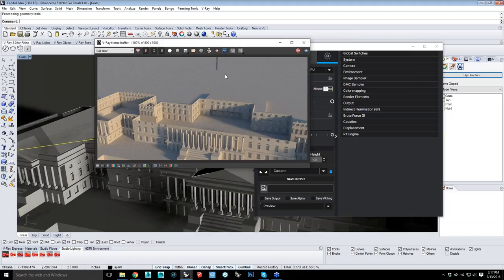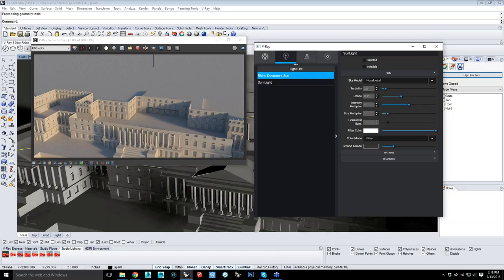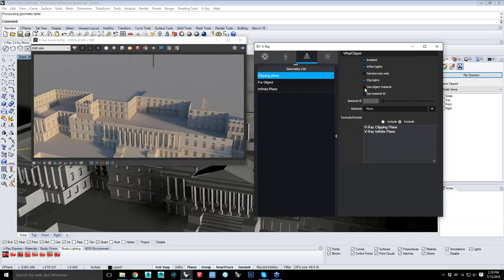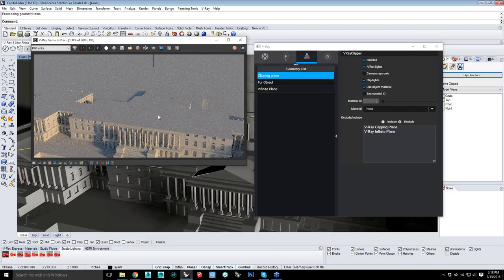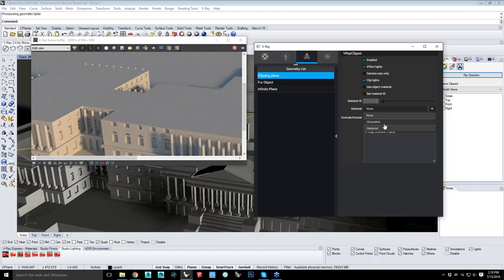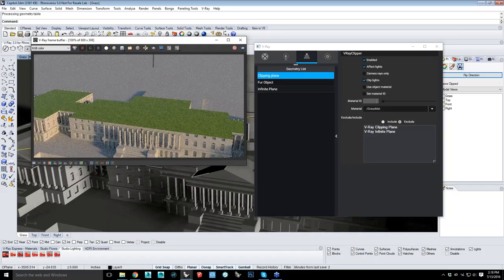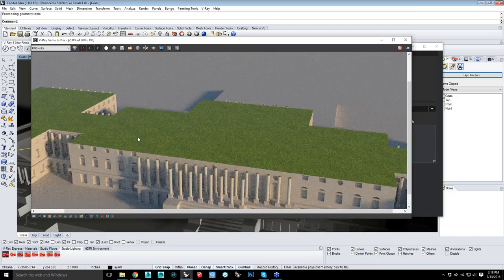No longer do you have to go in and specifically cut geometry to do sections or show cutaways of products. You can just set this, and not only can you cut through and have open geometry, you can go into your geometry panel and say you want it to use the object's material. So when it does a cut, it fills that with the same material being cut through. Or you can specify a different material entirely, and you'll see now that everything cut by the clipper plane is a different material.